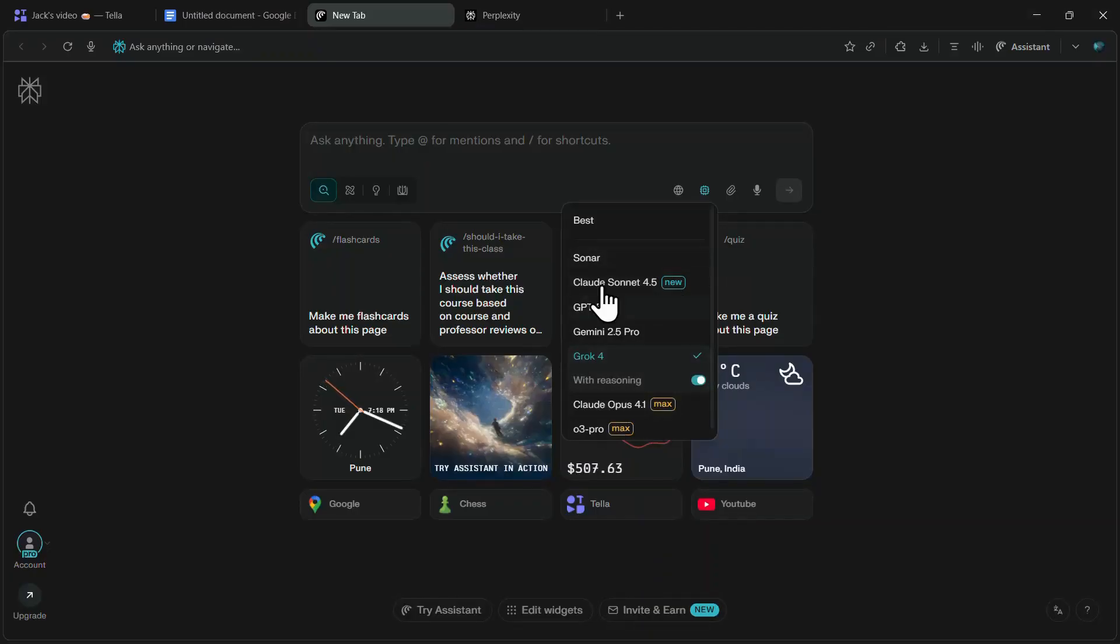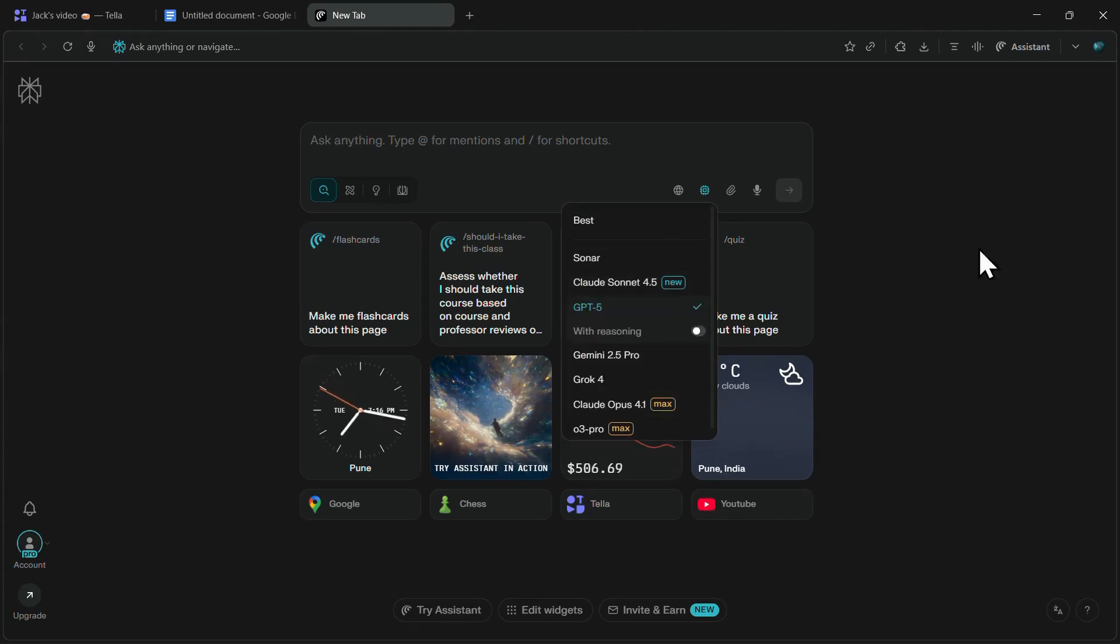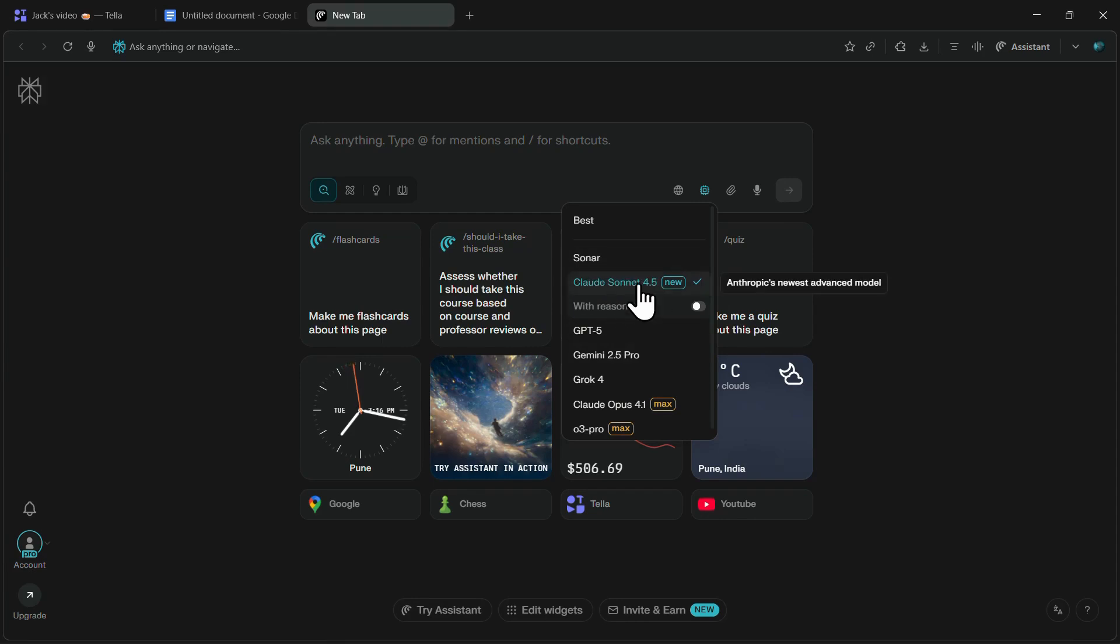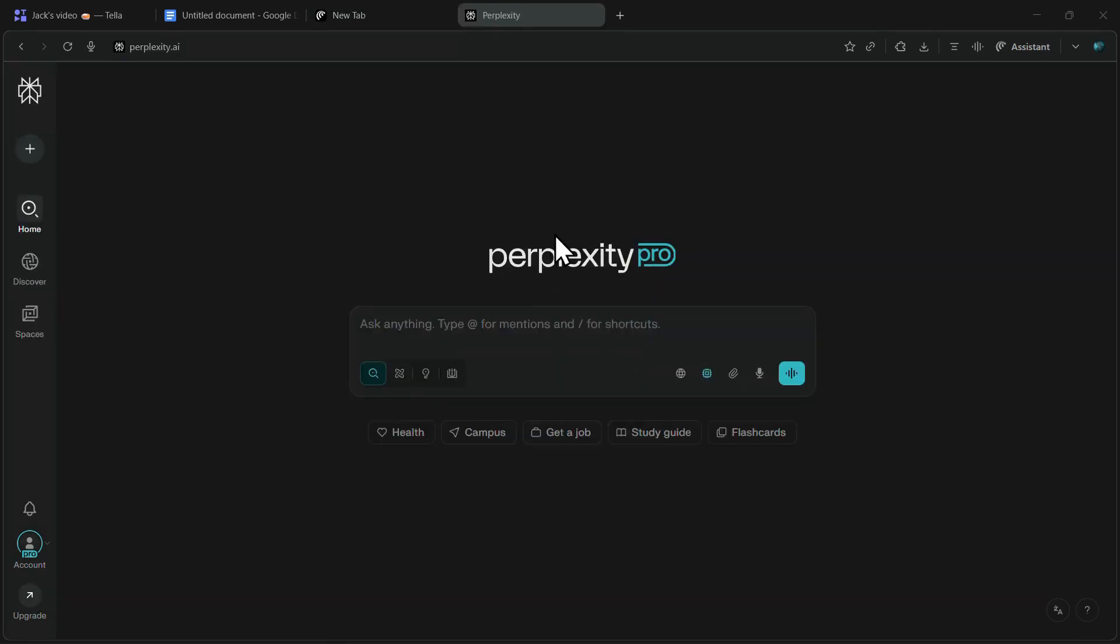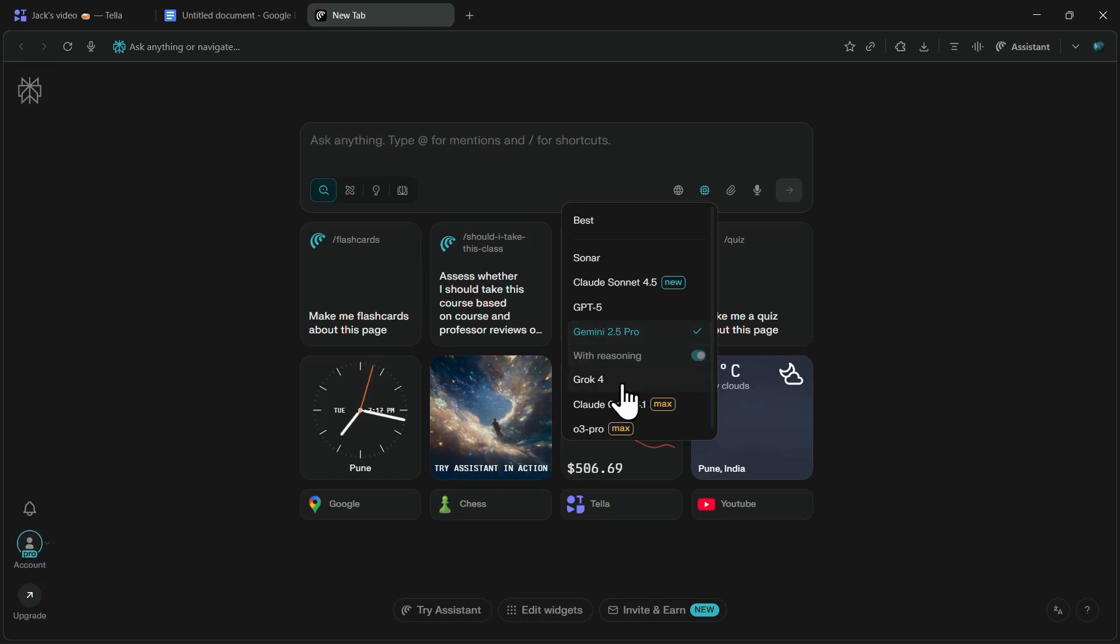First, we have unlimited access to all the premium AI models like GPT-5, GPT-5 Thinking, Claude Sonnet 4.5, 4.5 Thinking, Gemini 2.5 Pro, and Perplexity Pro as well. You get access to all these tools through Perplexity's Comet AI browser by downloading it and verifying your student status.